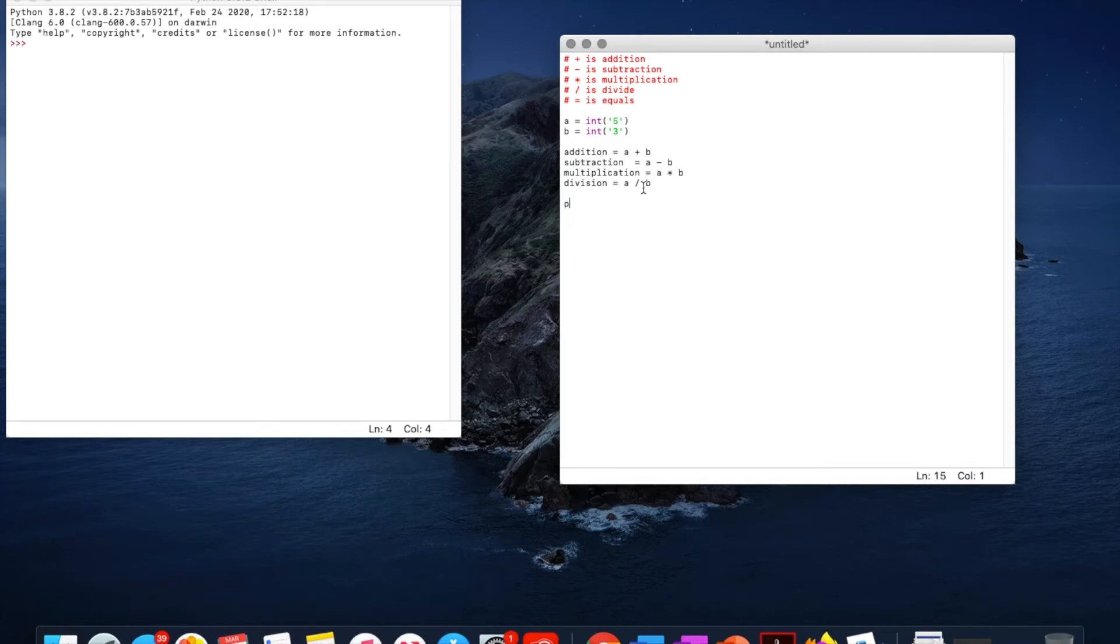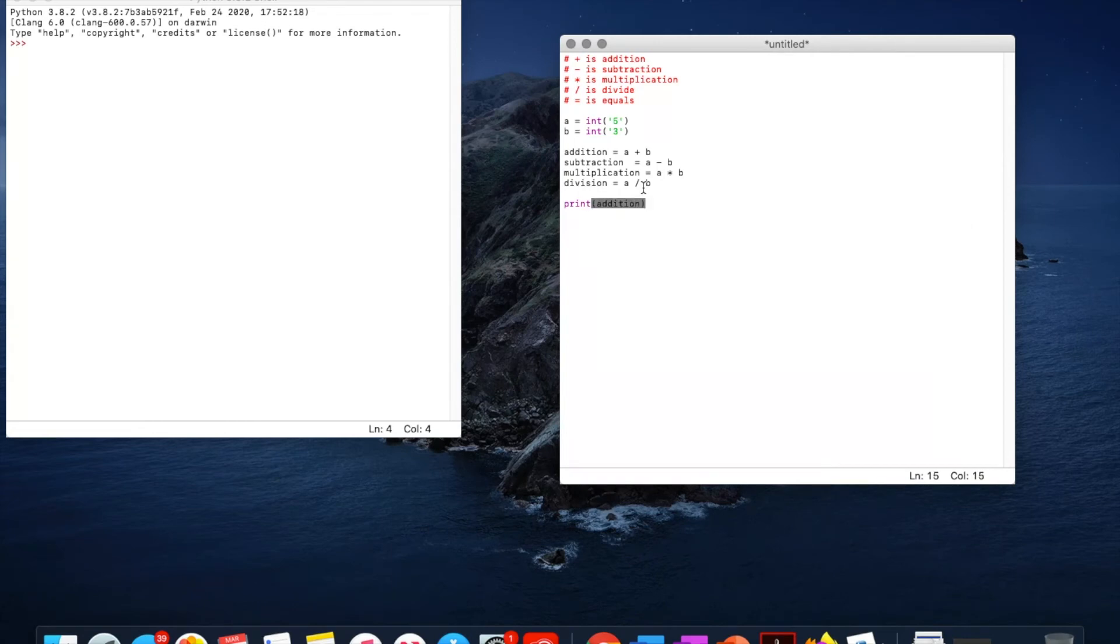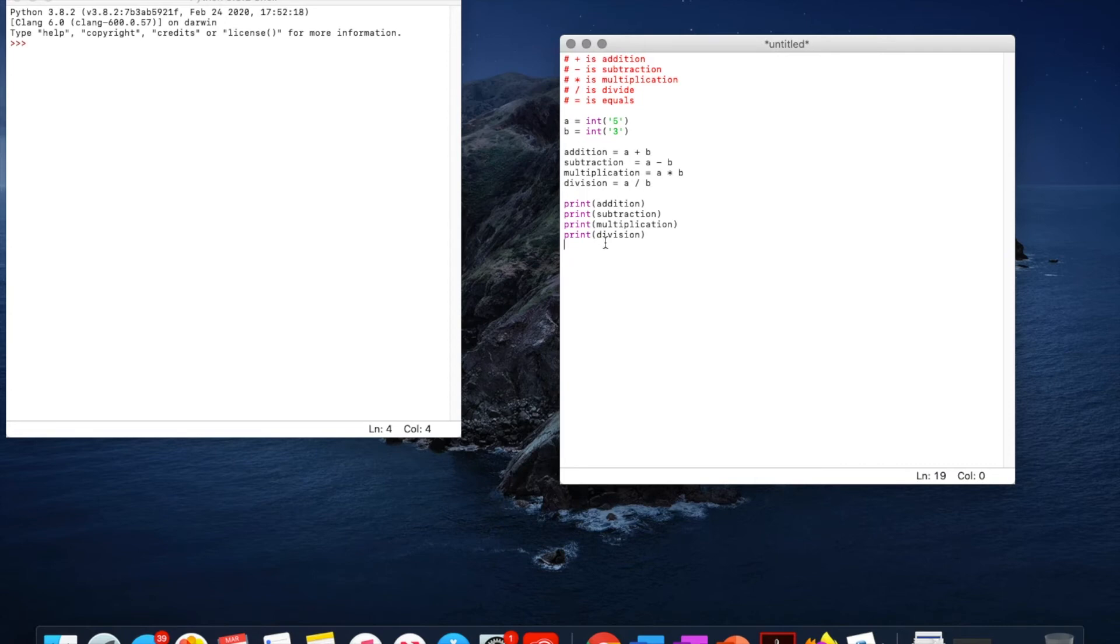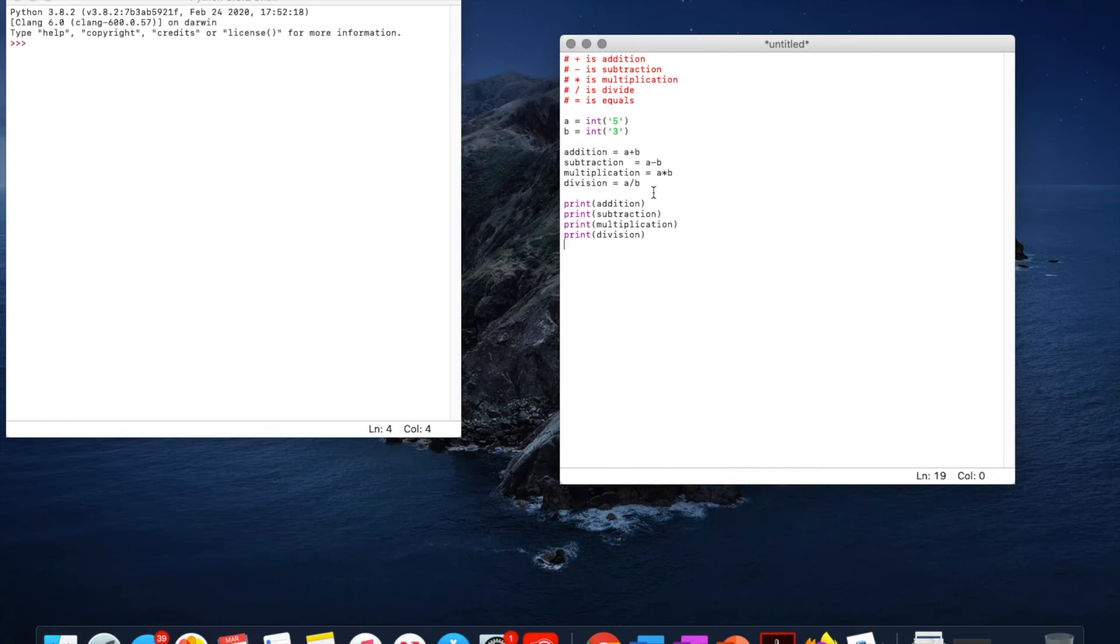Then we can go print addition. I just copied all of these in here so we can print all of these variables. But this is not going to work because there's spaces in between them. So we have to remove all the spaces between these. Just like that. So now there's no spaces. This should work.